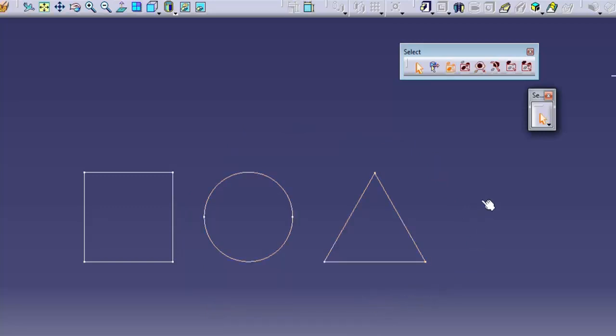Freehand selection trap allows you to select objects by dragging a curve through them.